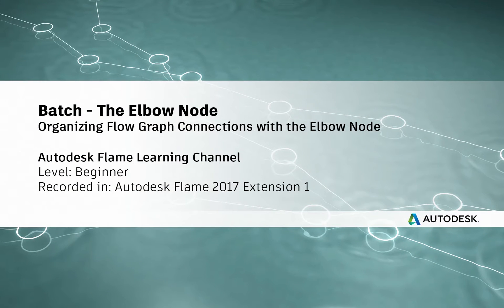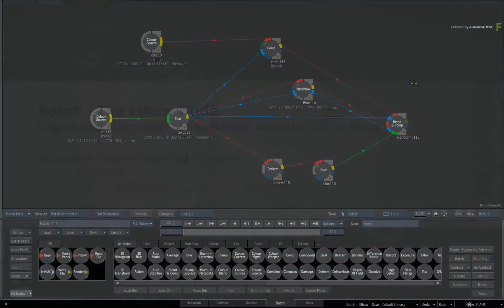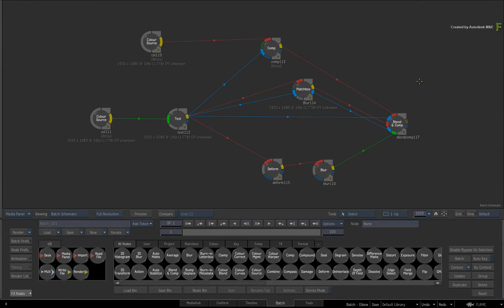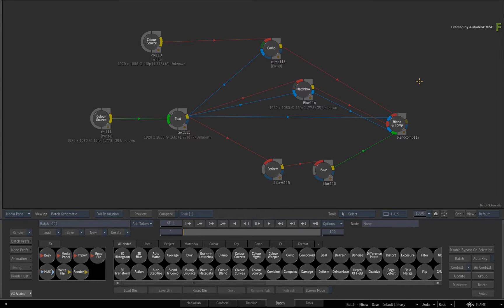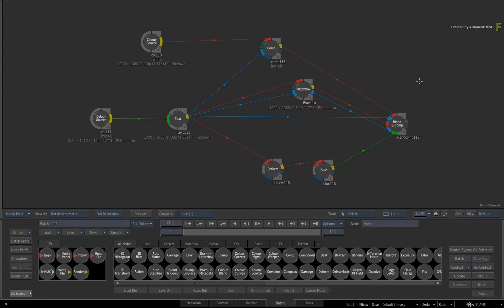Hey everyone, Grant Kay for the Flame Learning Channel. In this video, we're going to look at a new node in the Batch Schematic that will help you keep your flow graphs organized. This node is known as the Elbow node, and it replaces the old break-link functionality from previous versions of Flame.